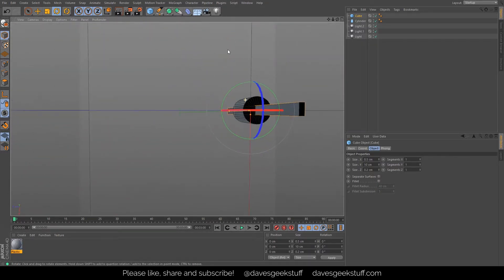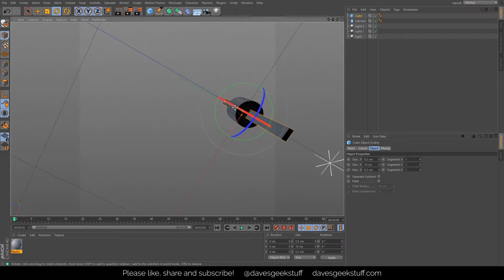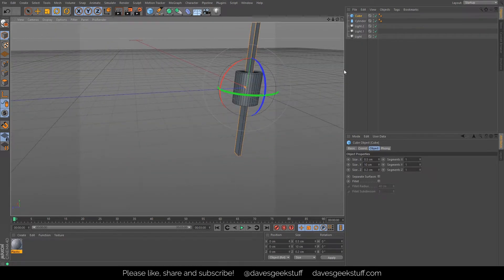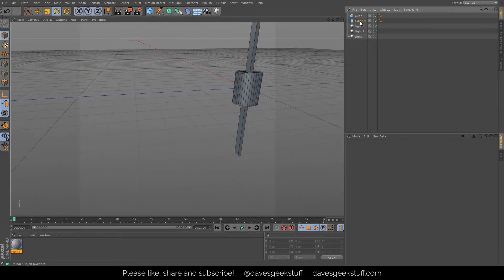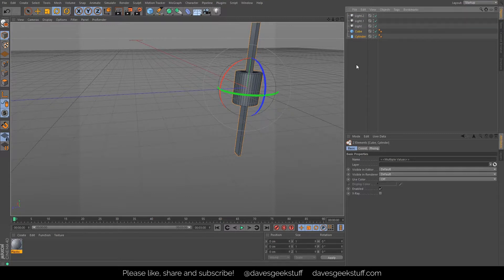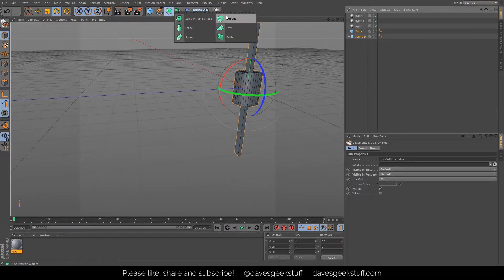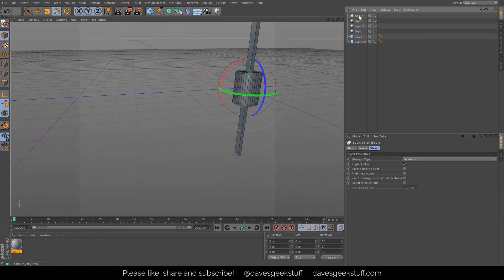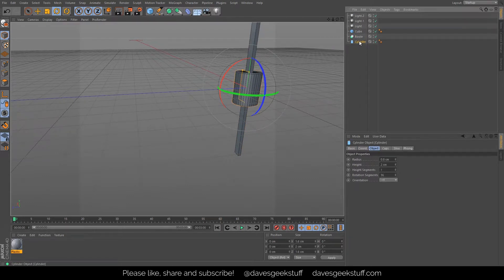There you see we've got an elongated cuboid going through a cylinder. What I want to do is use this cuboid to cut the hole all the way through the cylinder, and that's very easy to do. I'm going to add a bool.